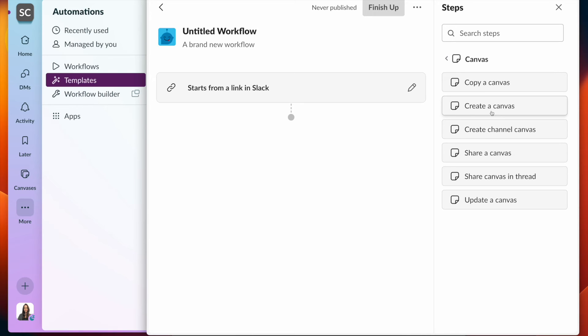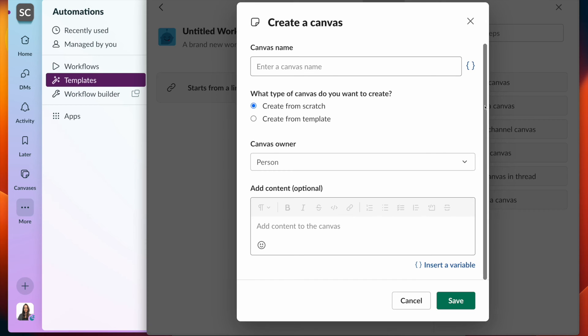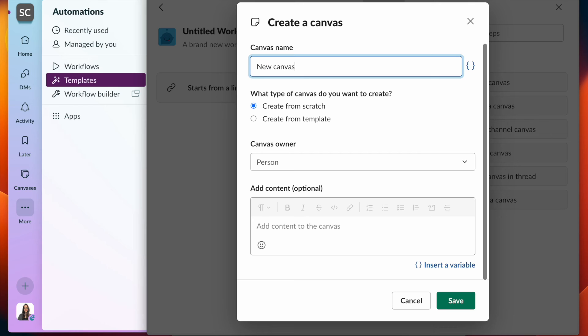There's two types of canvas creation. Channel canvases are associated with a specific channel. Whereas creating a canvas allows us to share across different channels. I can just specify this as a new canvas.